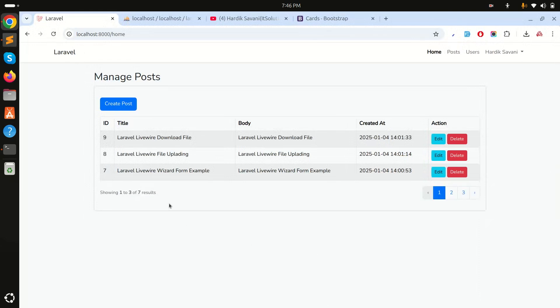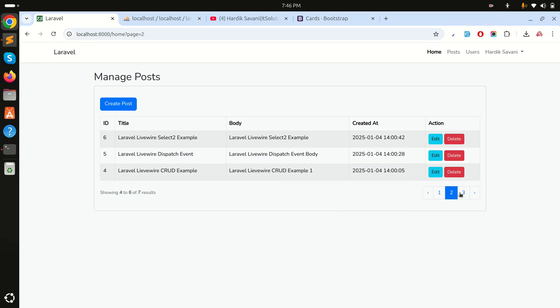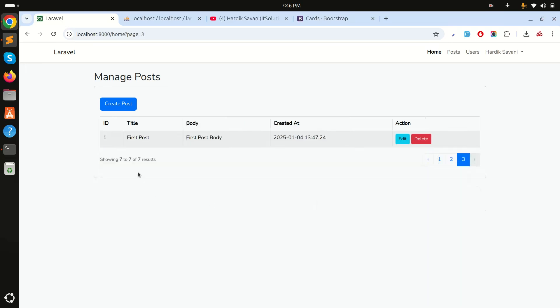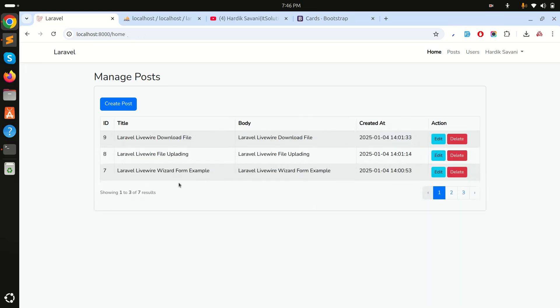Refresh — you can see perfect Bootstrap pagination. If I click next, it works correctly. Pagination is now working perfectly fine. Now I'll add the search functionality.